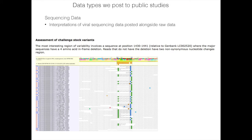We also post sequencing data. As soon as Zika virus infection was established as being a problem, people were sequencing the genome. We also did that — sequencing the Zika virus genome to verify that our challenge stock was a relevant comparator for the circulating strain in Brazil, so that we knew infecting macaques with the Zika virus strain we had in hand was a relevant comparator for what disease progression would be. The study module allows us to post images along with text descriptions of what a sequencing alignment is showing.